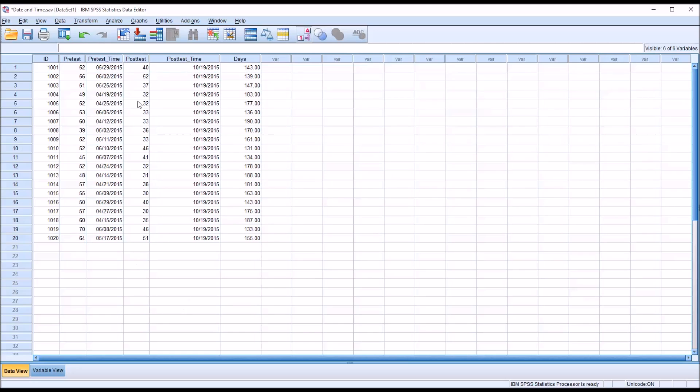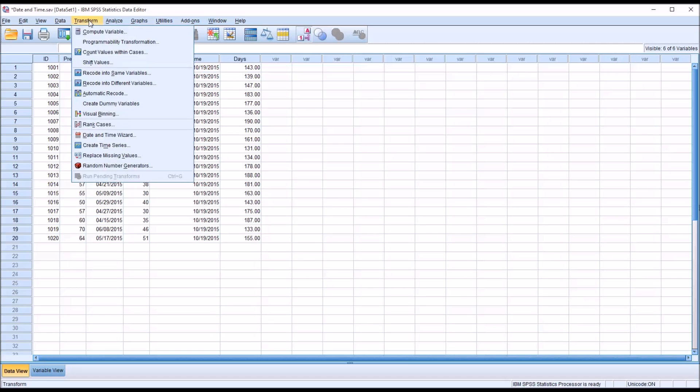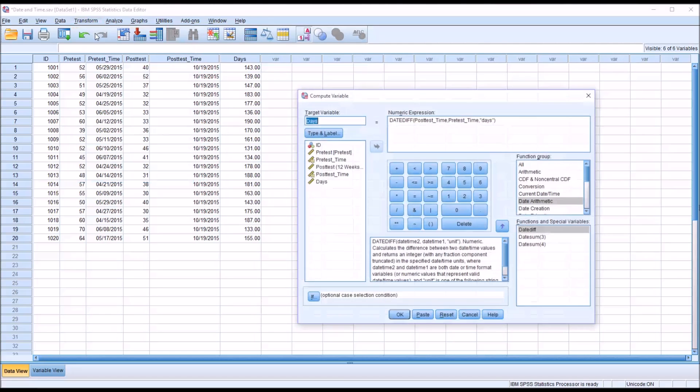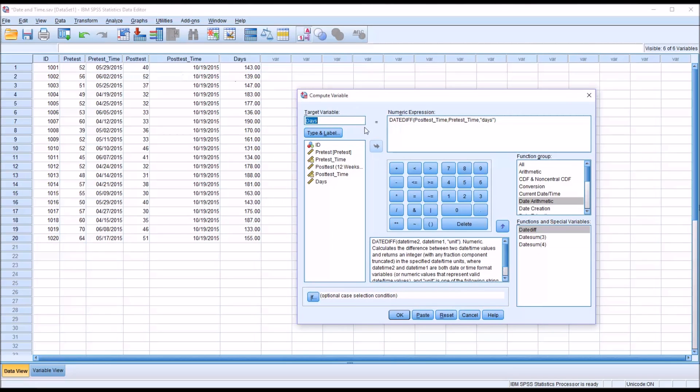Now taking a look at that compute variable numeric expression again, notice I put the post-test time first, then the pre-test time. If I had moved the pre-test time into the first argument and the post-test in the second, it would return a negative number. So the order in which these arguments are placed in the numeric expression is important.